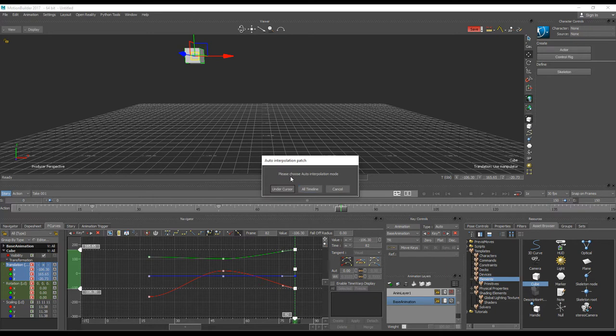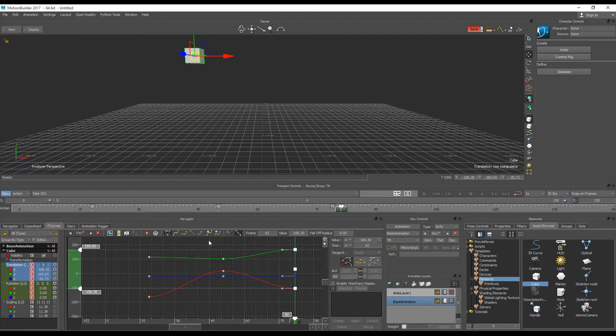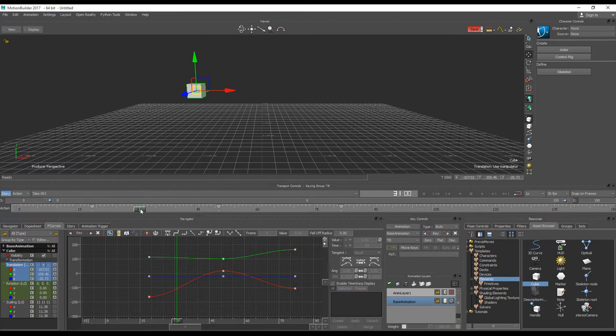I will have a new message box for what operation I would like to do - under cursor or all the timeline changing to this auto mode. Just under cursor. And you see that the type is assigned the same after tangents that we have in our F-curves editor. So this is the kind of hack you can use for your timeline bar.